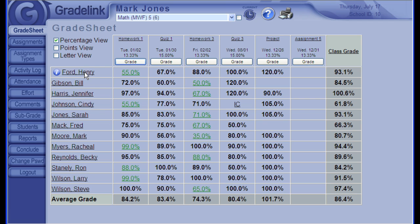If a student has been marked absent for the day, Grade Link will display a blue icon next to their name on the grade sheet for any classes that student is enrolled in. If I roll over their name, I'll get a little pop-up telling me any information.